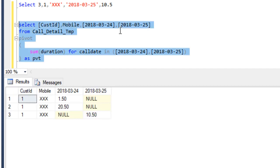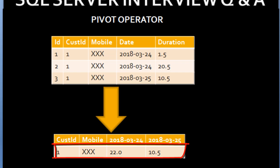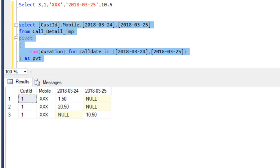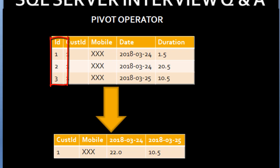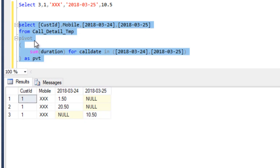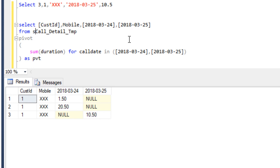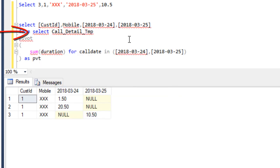Here we can see it's not going to return the output as we want in our slide. In our slide we have only one row giving us the exact same output, but here we are getting three rows. Why is it not returning the same output? Because in our table we have an ID column, and this ID column is not used in our output. If we don't want to use the ID column, we have to remove it from our select statement. We have to select only those values which are going to be used in our pivot operator.